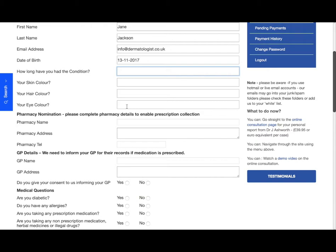So how long have you had the condition? Your skin color, hair color, eye color.